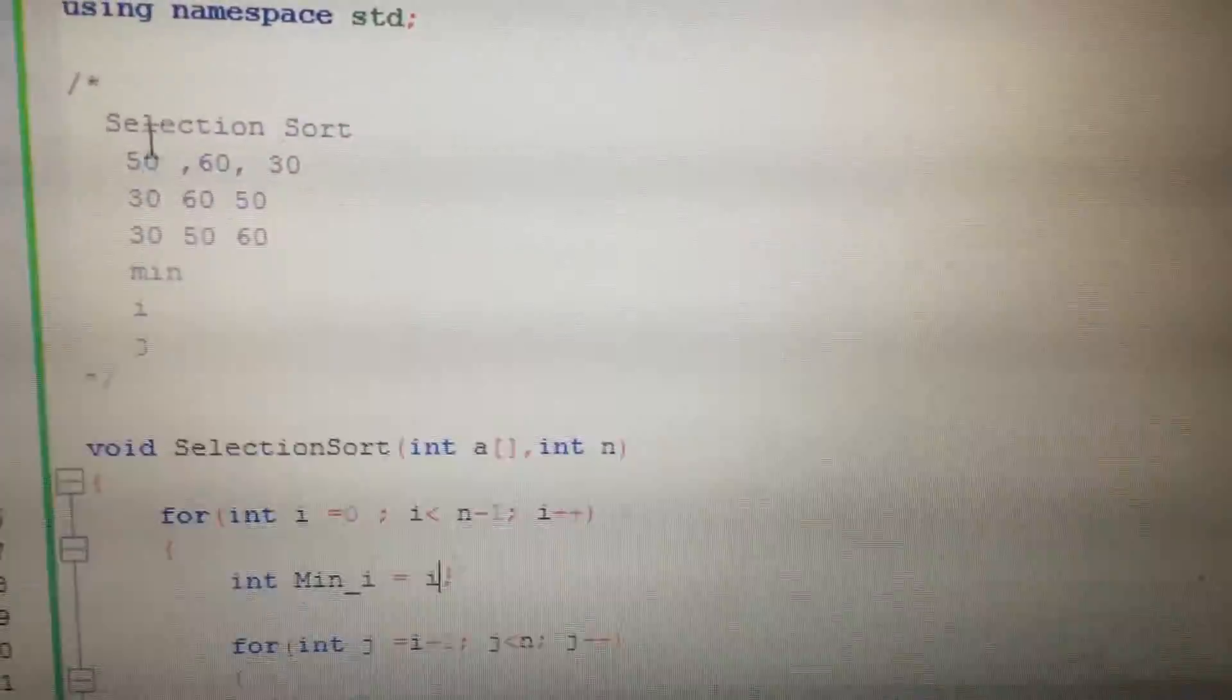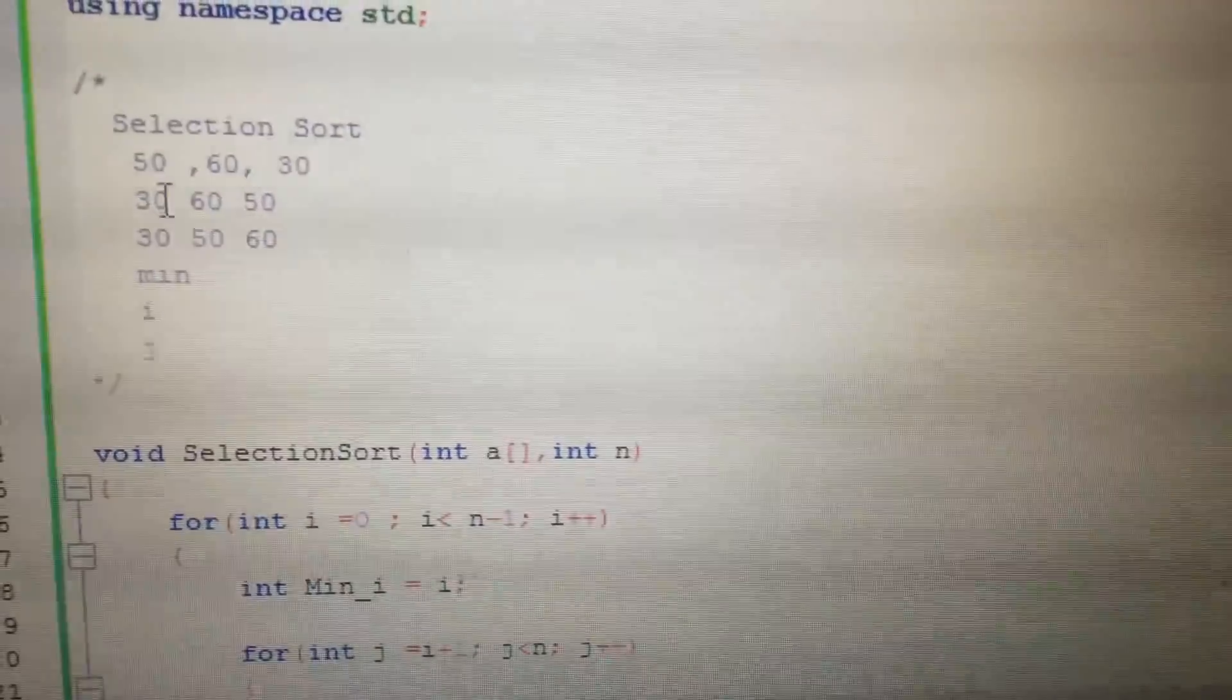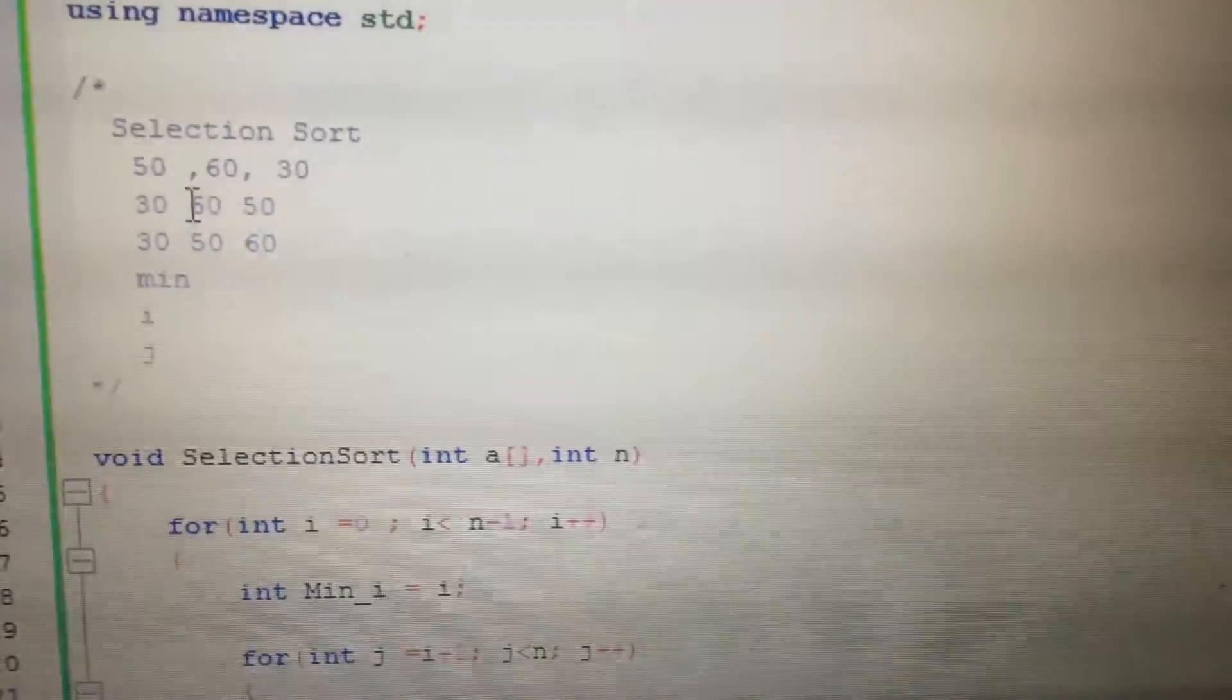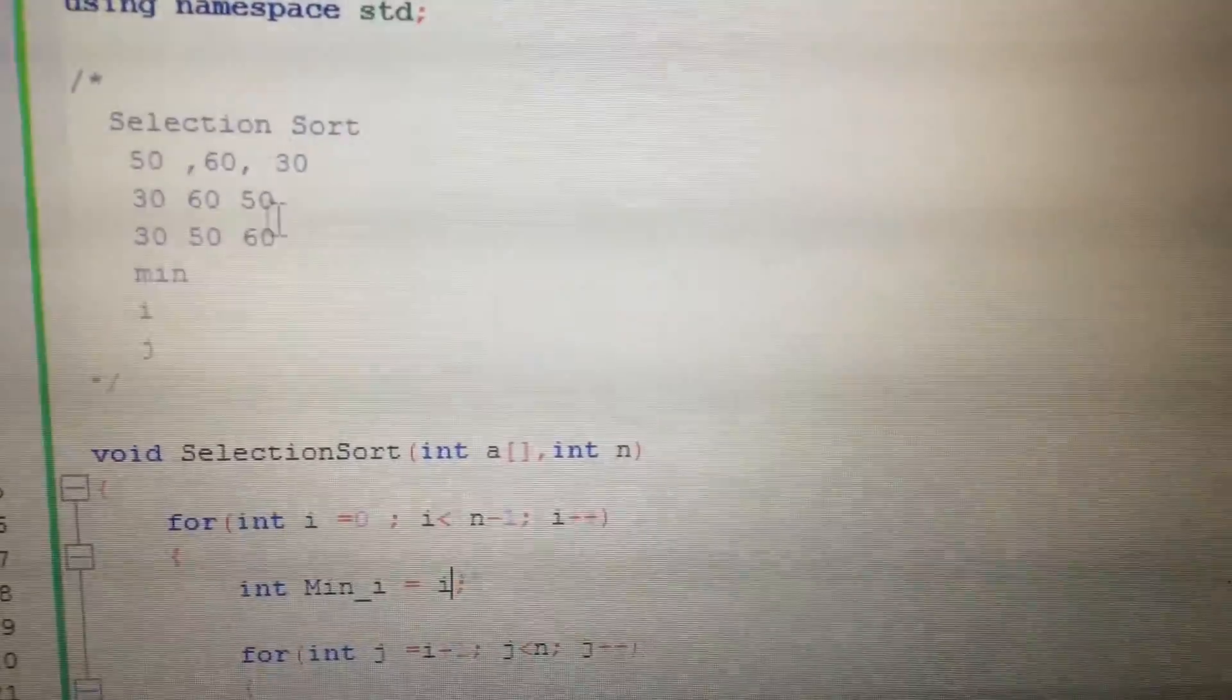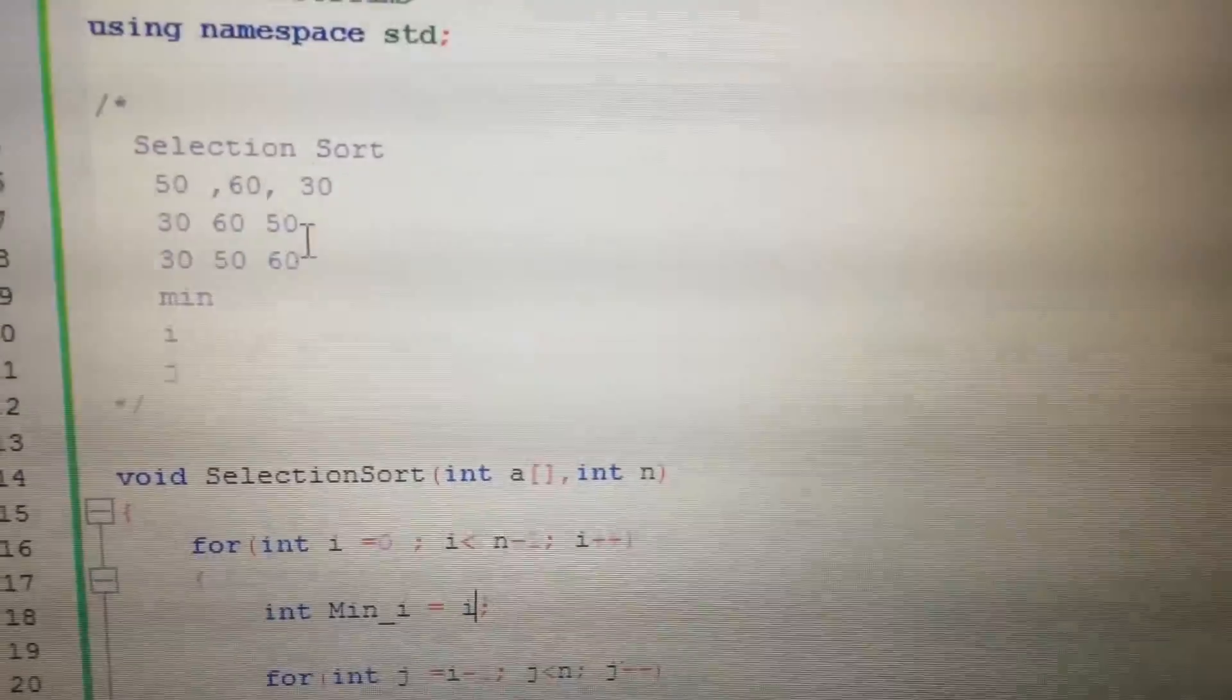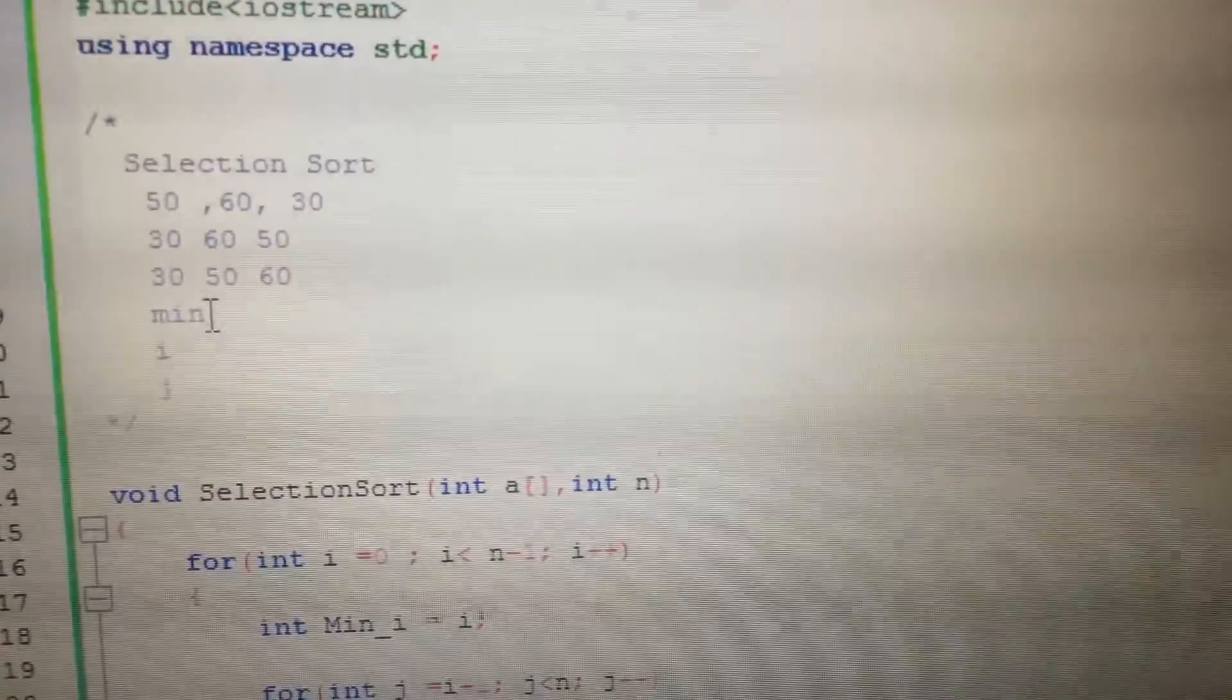From an array, we find the minimum and put it at the start of the index. Then we look for the minimum in the rest part of the array and put it at the next starting index. So this is how selection sort is done.